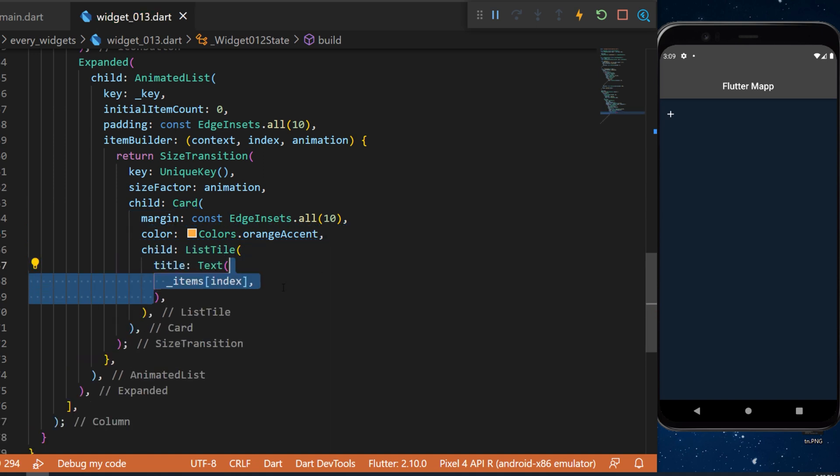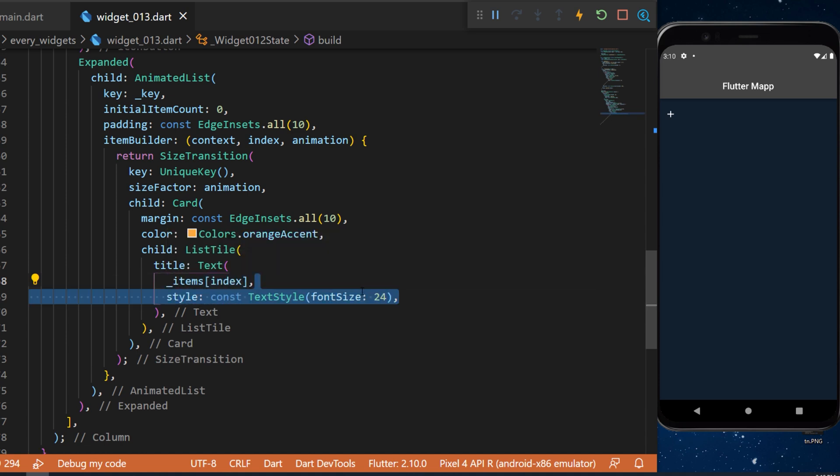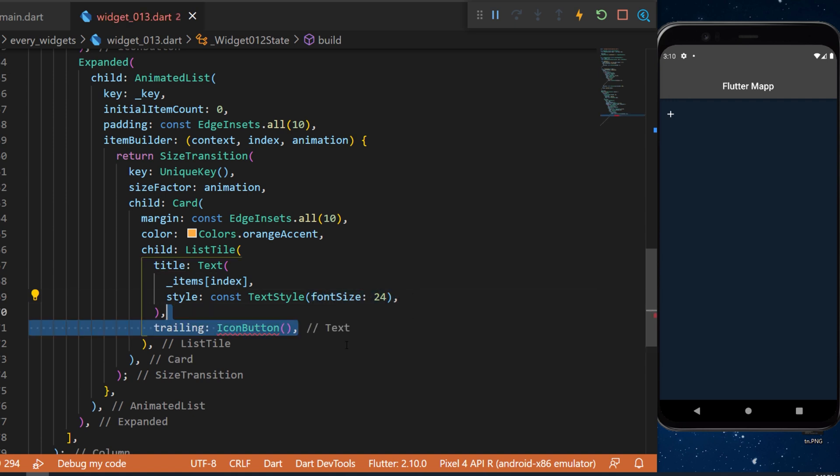The title will be a text. And inside we will have the index of the list of items. This will be by example item 1, item 2, item 3. The style will be a font size of 24.